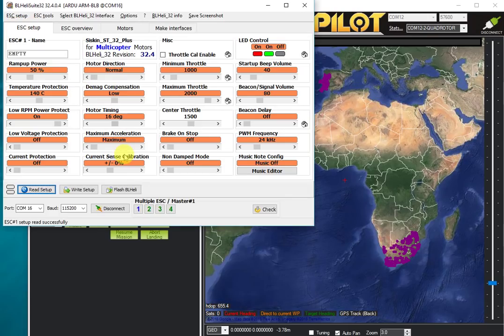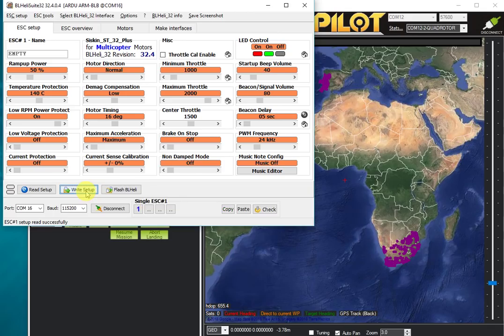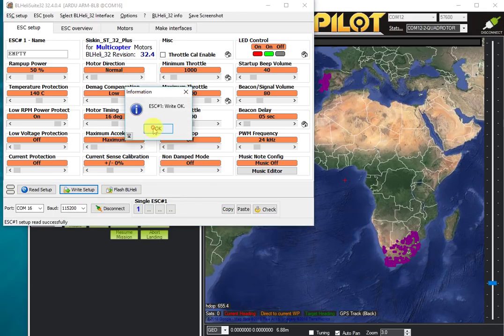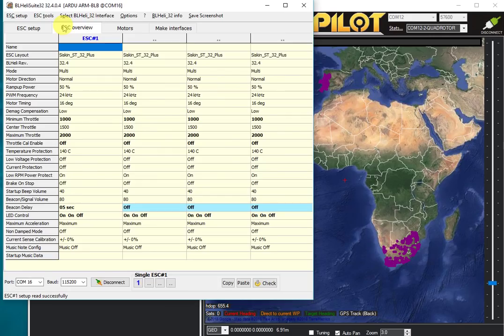I'll demonstrate that. Let's connect just to the first ESC and I'm going to set a small beacon delay, then write that setting. That's now written to the first ESC.